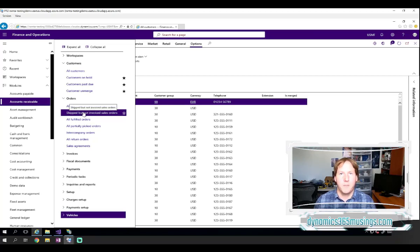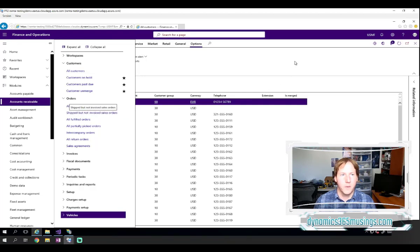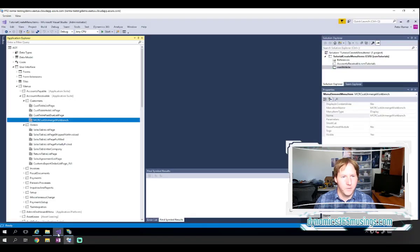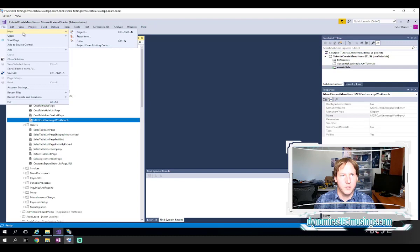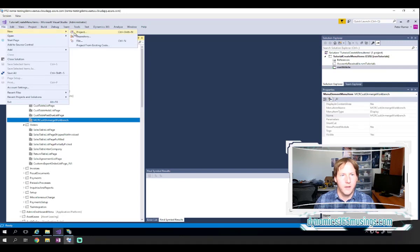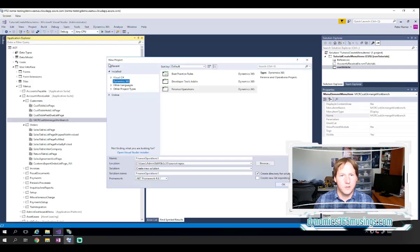So let's get started. Let's create a menu item, and then we can talk through some details about them. The way we create a new menu item is we first need a new project. So go up to File, New, then Project.